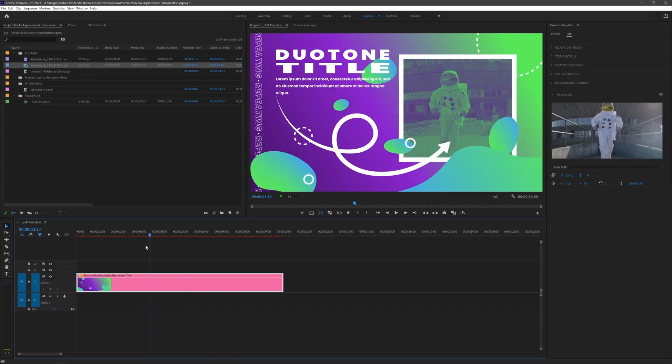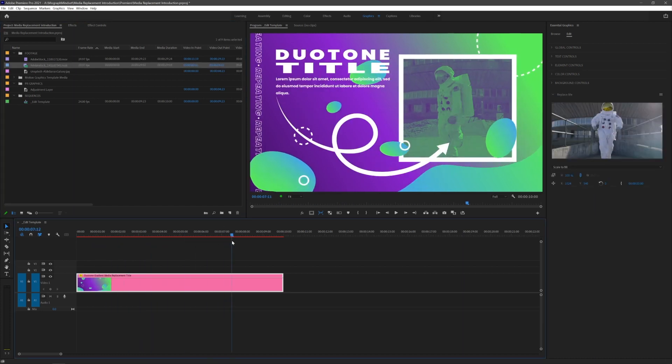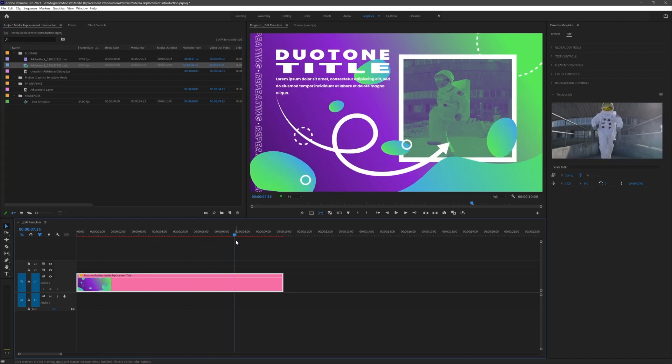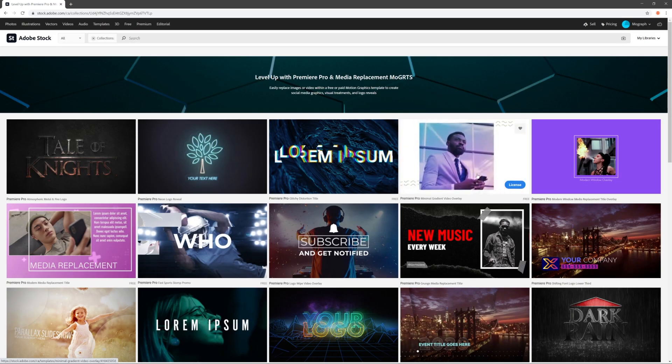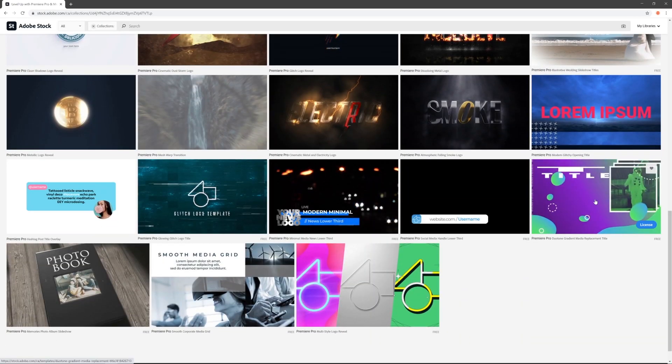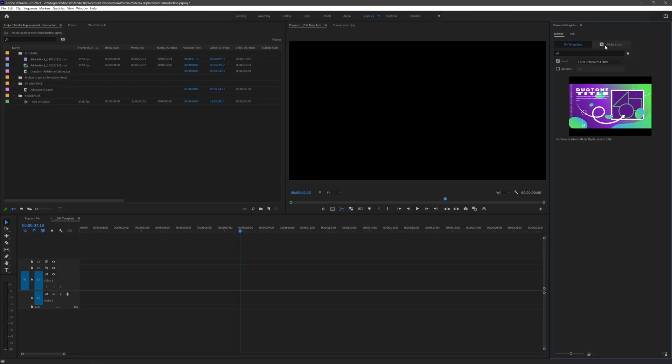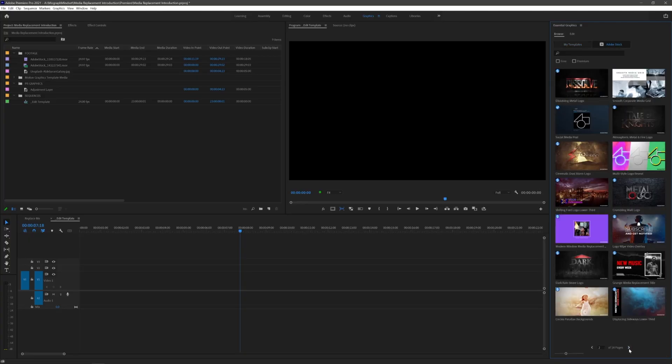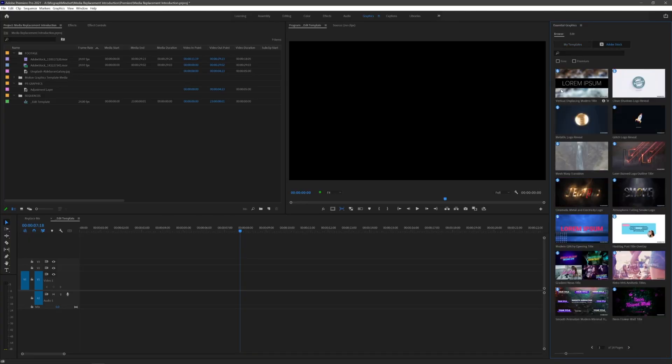I can't wait to see all the creative designs that people come up with. Adobe Stock has a collection of brand new media replacement mogurts on their website and accessible right from the Essential Graphics panel in Premiere. There's even free ones that you can start playing with.